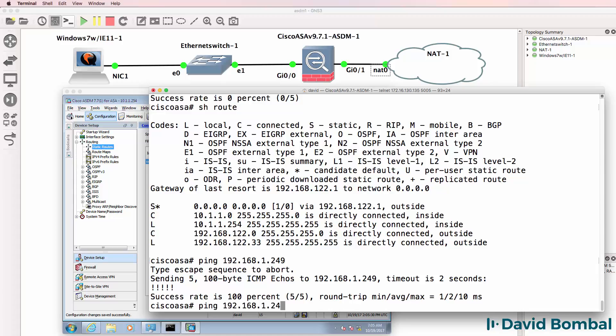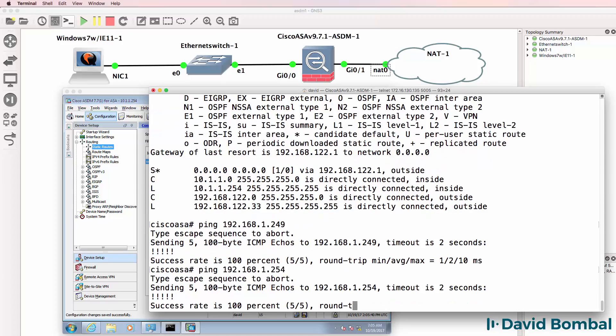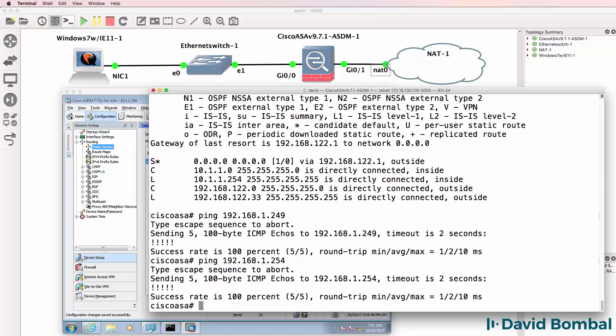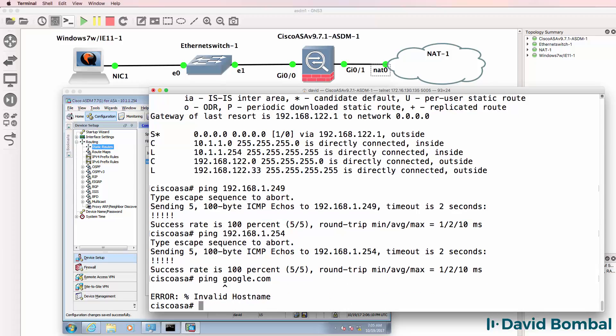And notice I can ping devices in my internal network. Now note, these are IP addresses in my network. You may not have those. So you may not be able to ping them. Depends on your network.